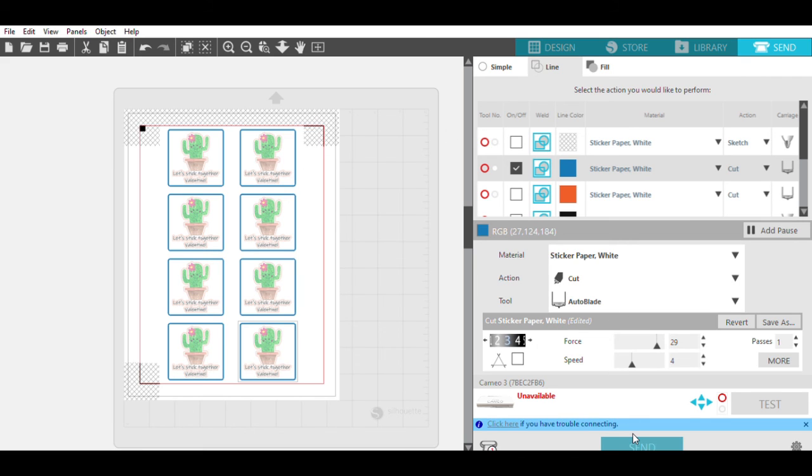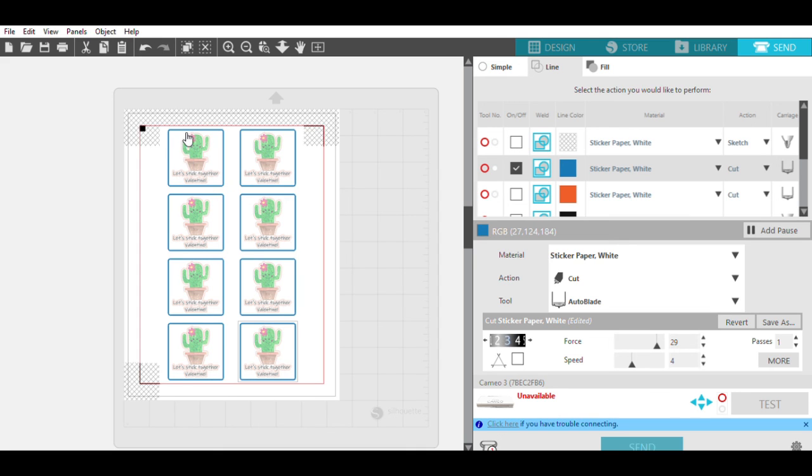Then, after that's done, you will have a sheet of stickers that have squares cut out. And then, within each square, it'll have a kiss cut of a sticker. And I will show you that in just a second.